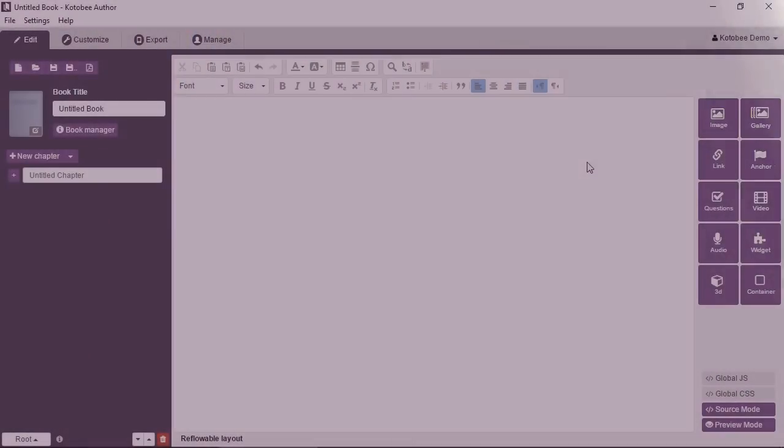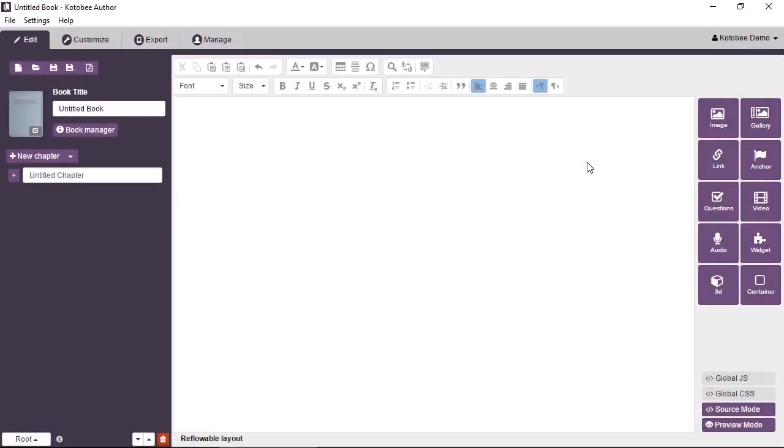In this video you'll learn how to create image galleries inside of Kotobee Author. When you have Kotobee Author open in a blank ebook, click on the gallery tool in the toolbox.